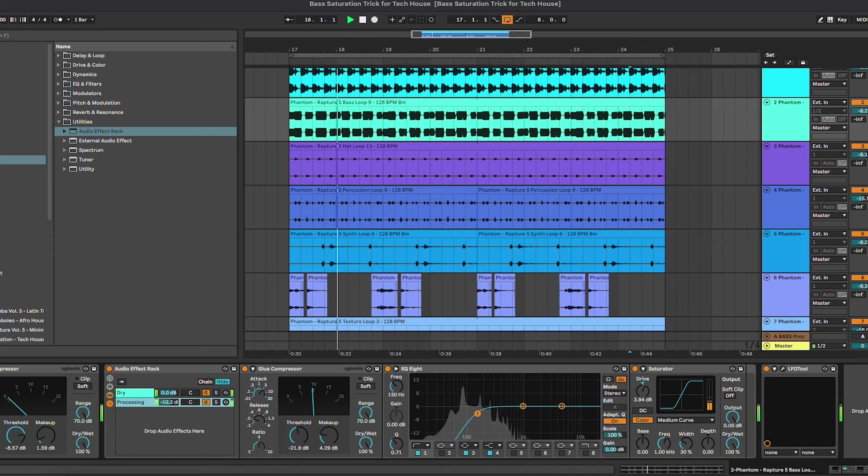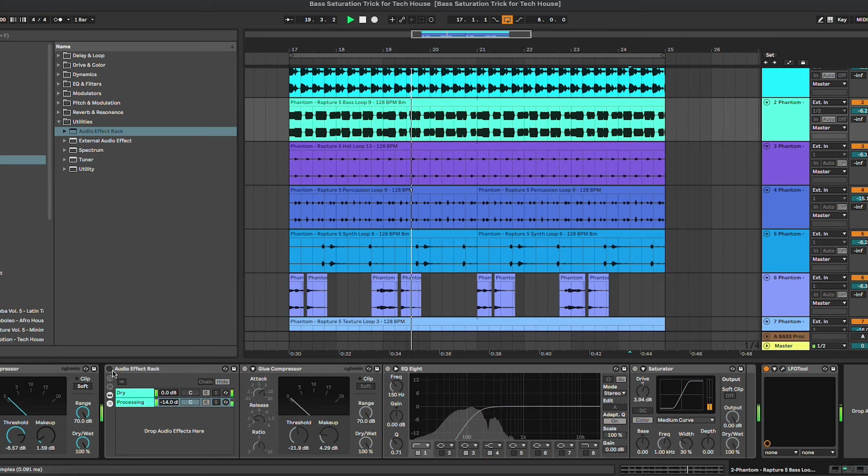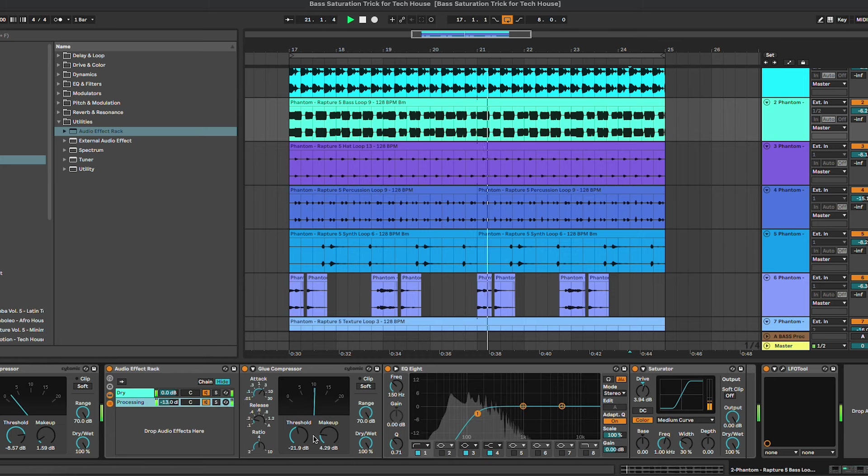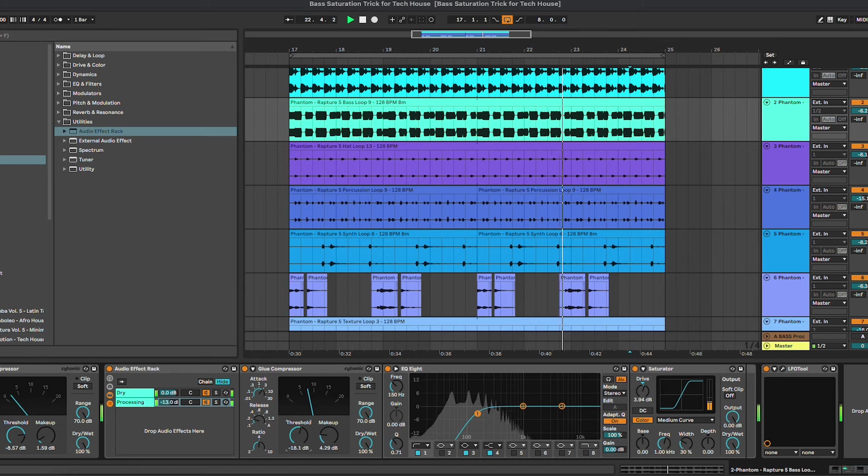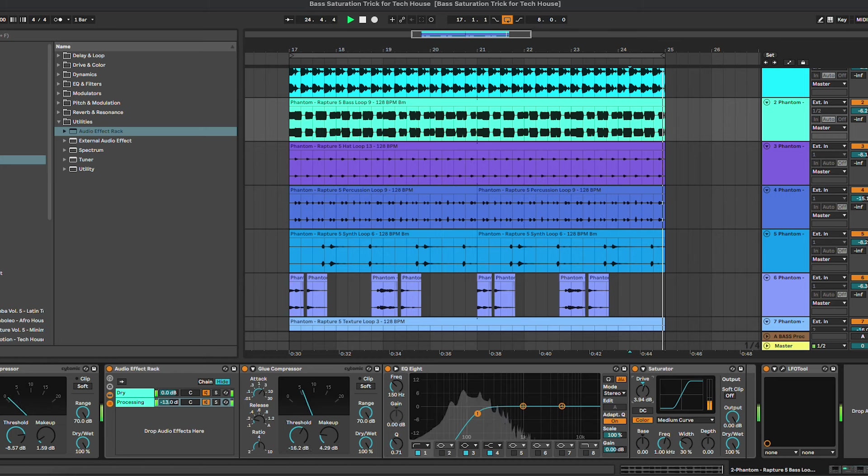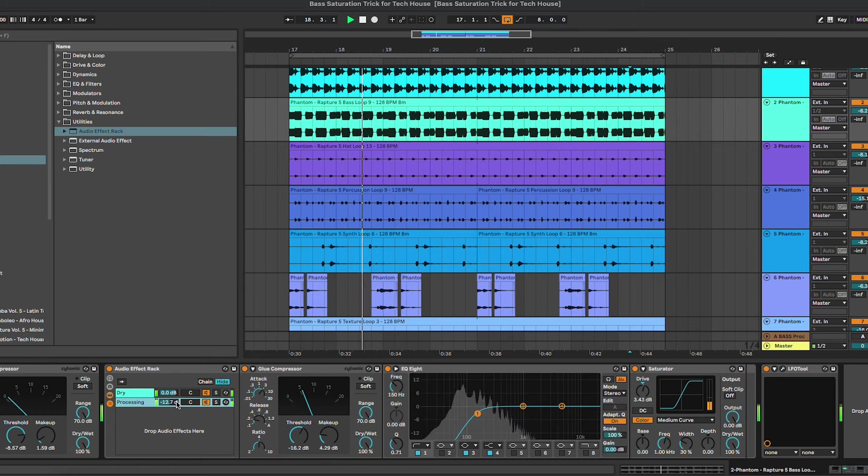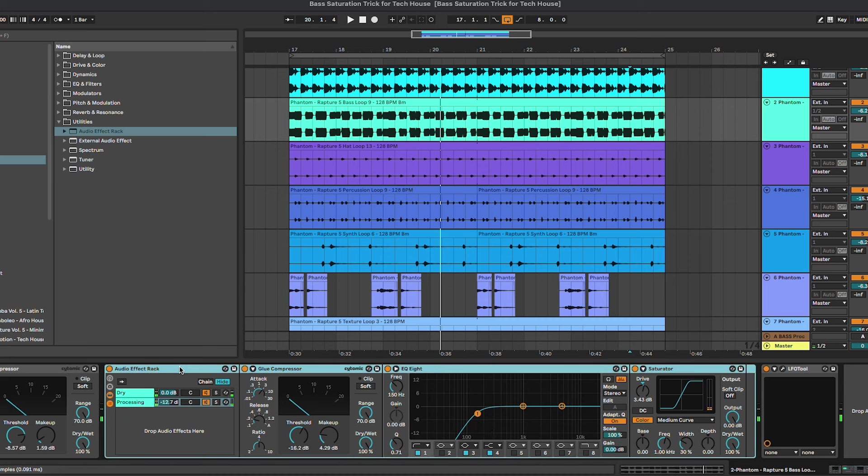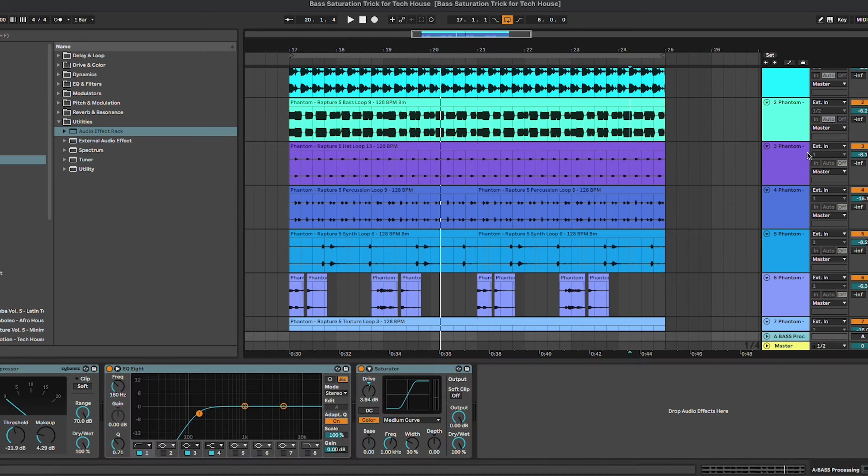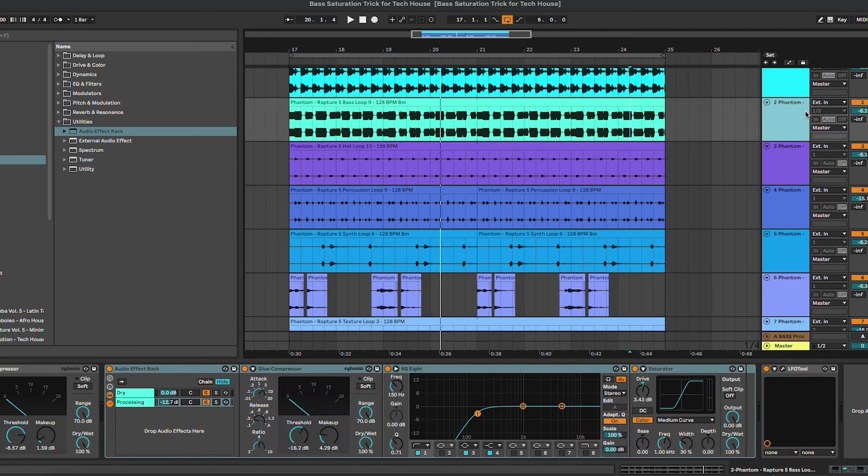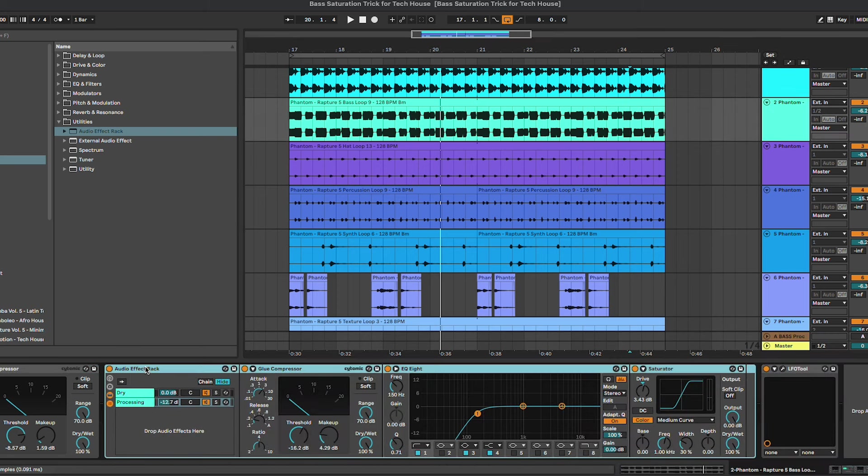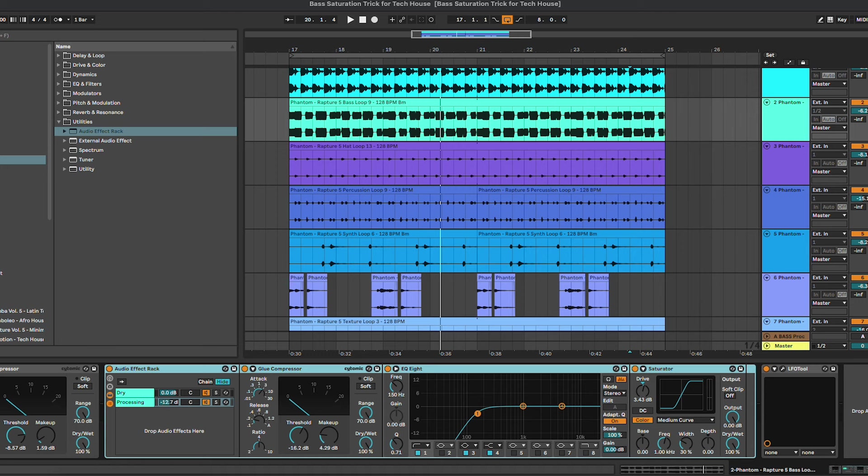So the only difference here compared to the send is that the send is acting post-processing, so after we've done the processing here on the channel, while the audio effect rack depends on where you put it inside of the chain. So I usually tend to put it towards the end, right before the side chain, so it doesn't really mess up with the rest of the processing that we have on the bass line.